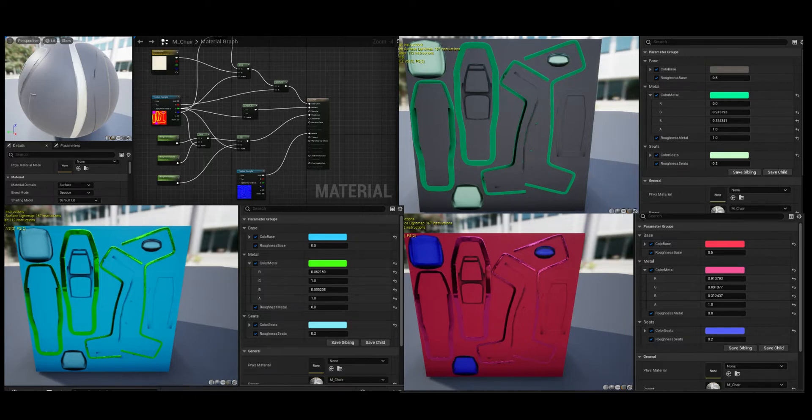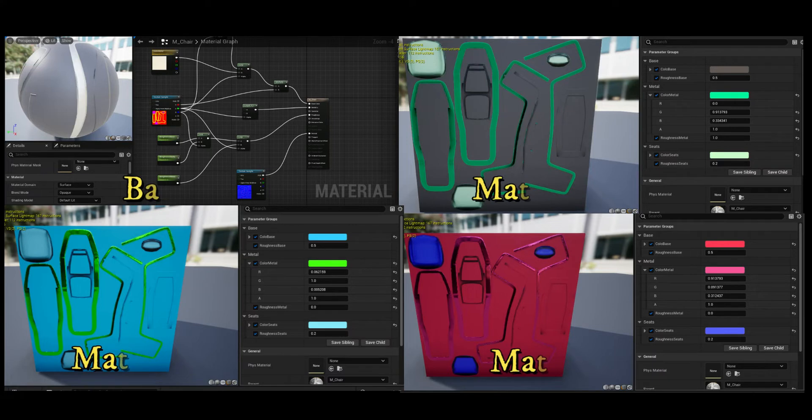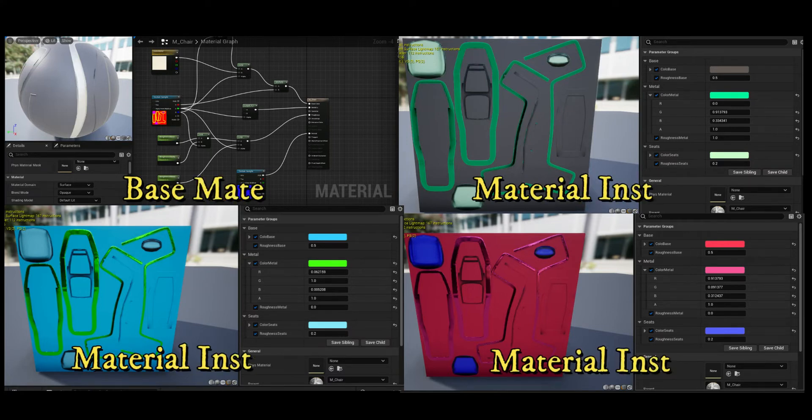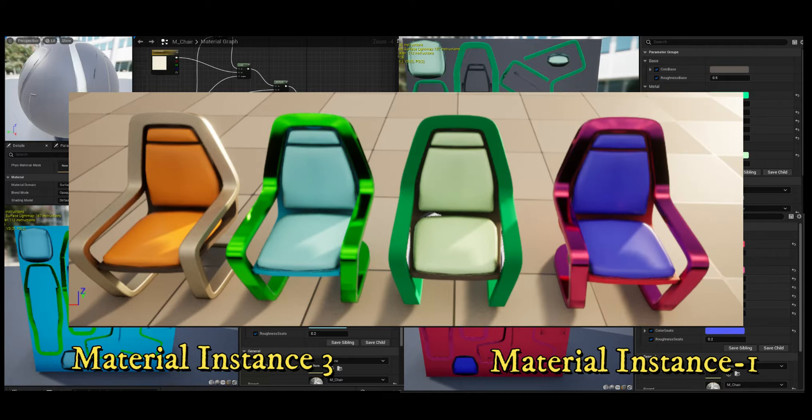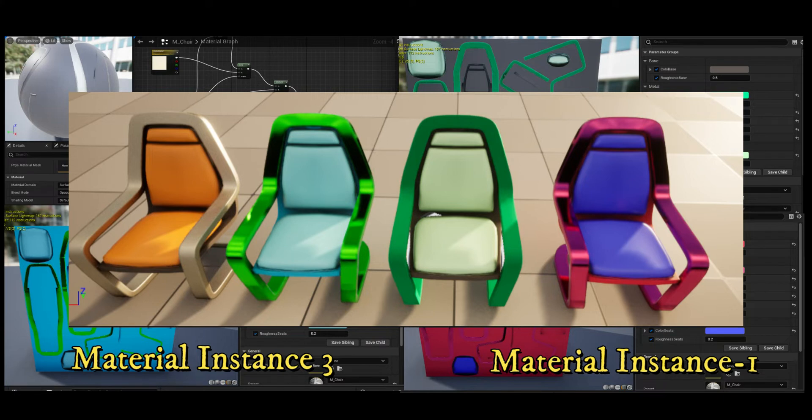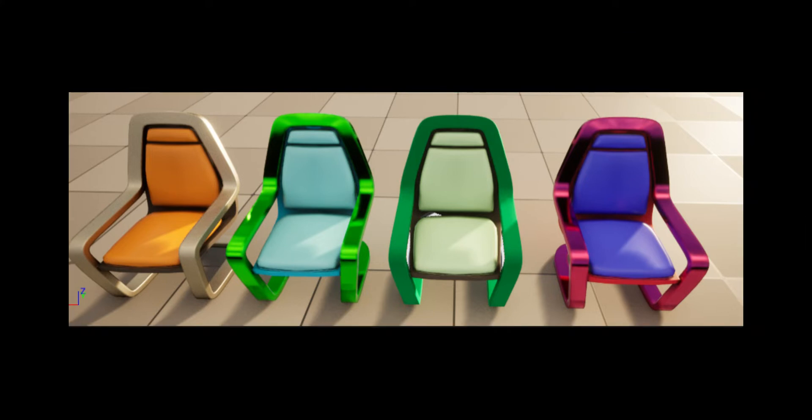For example, this is the material graph for one of the chair props found in the starter content. Any material instances created from M_chair inherit all the attributes from the graph shown above. Because they inherit their attributes from the parent, newly created material instances appear identical to the parent material when applied to objects in the level. In the image, the chair on the far left has the parent material applied while the right side three chairs use unaltered material instances.